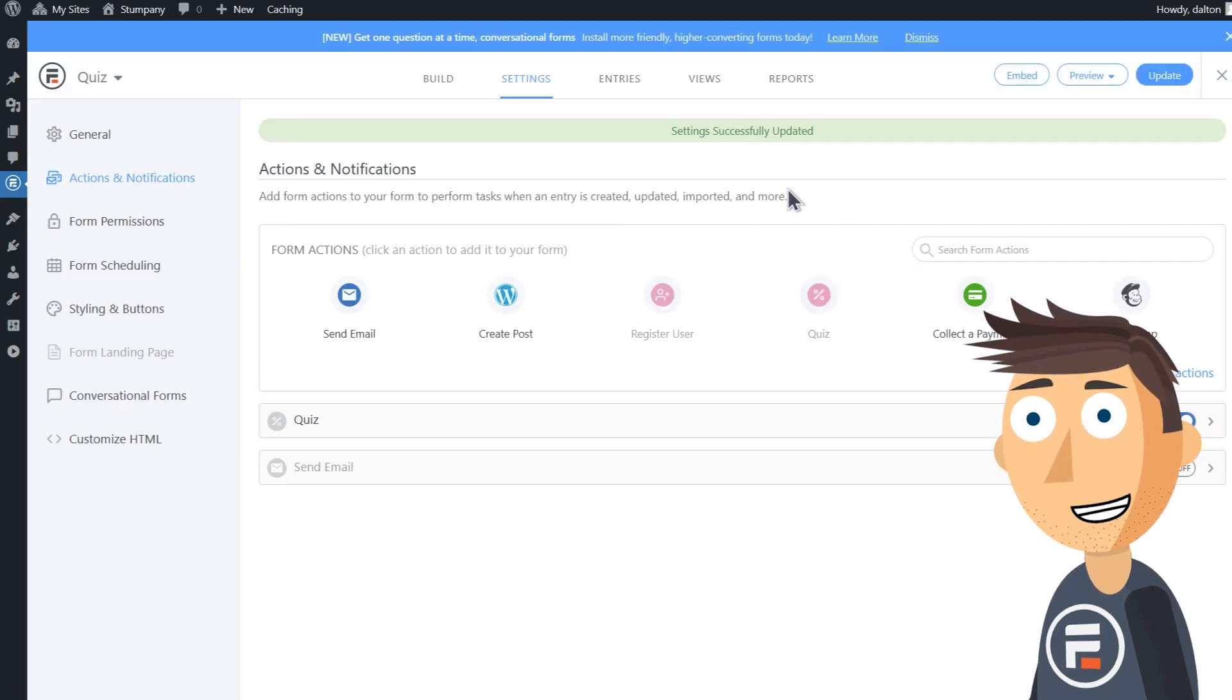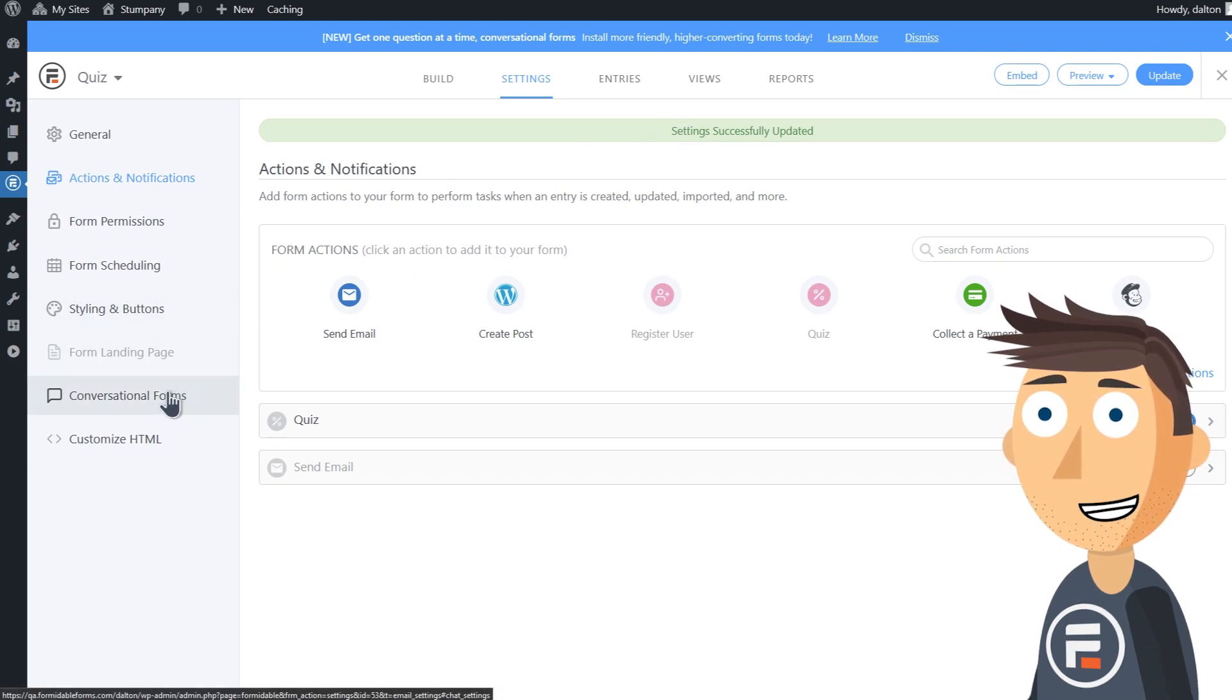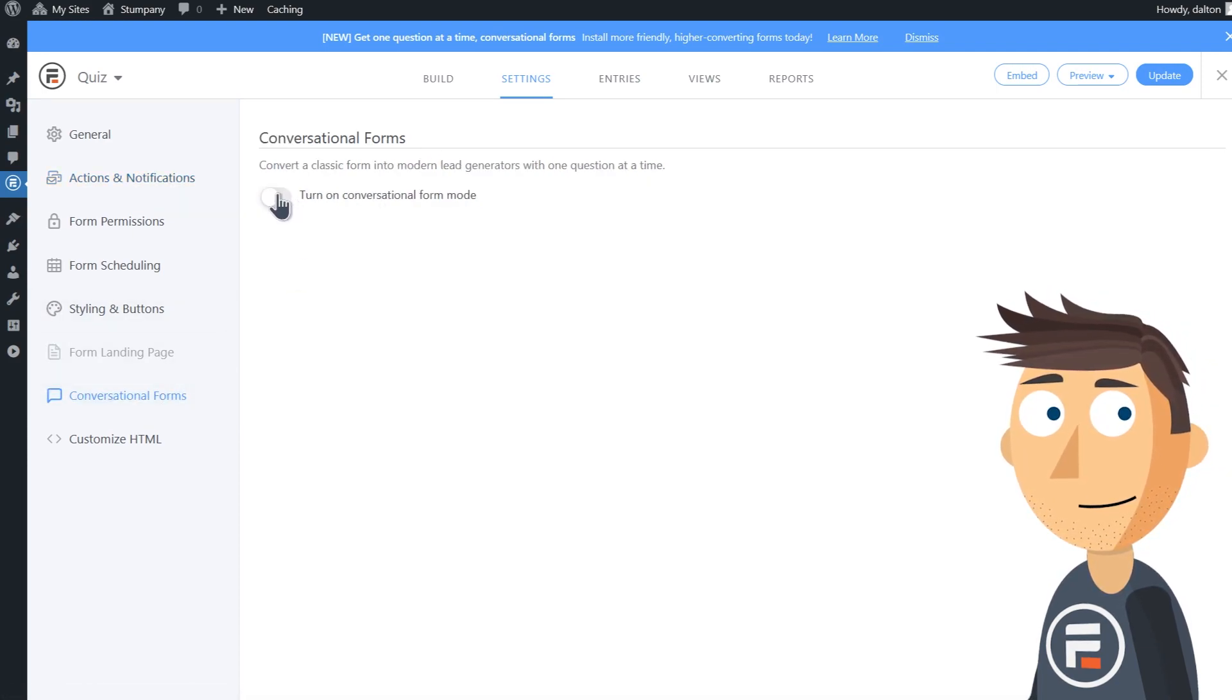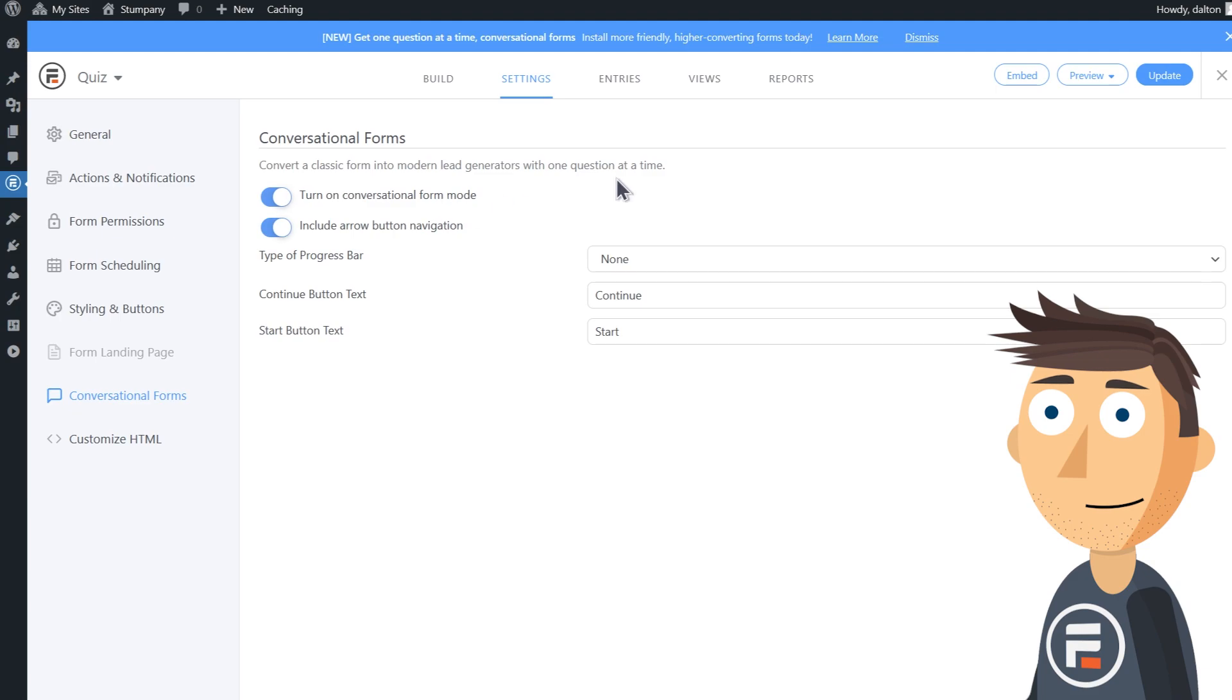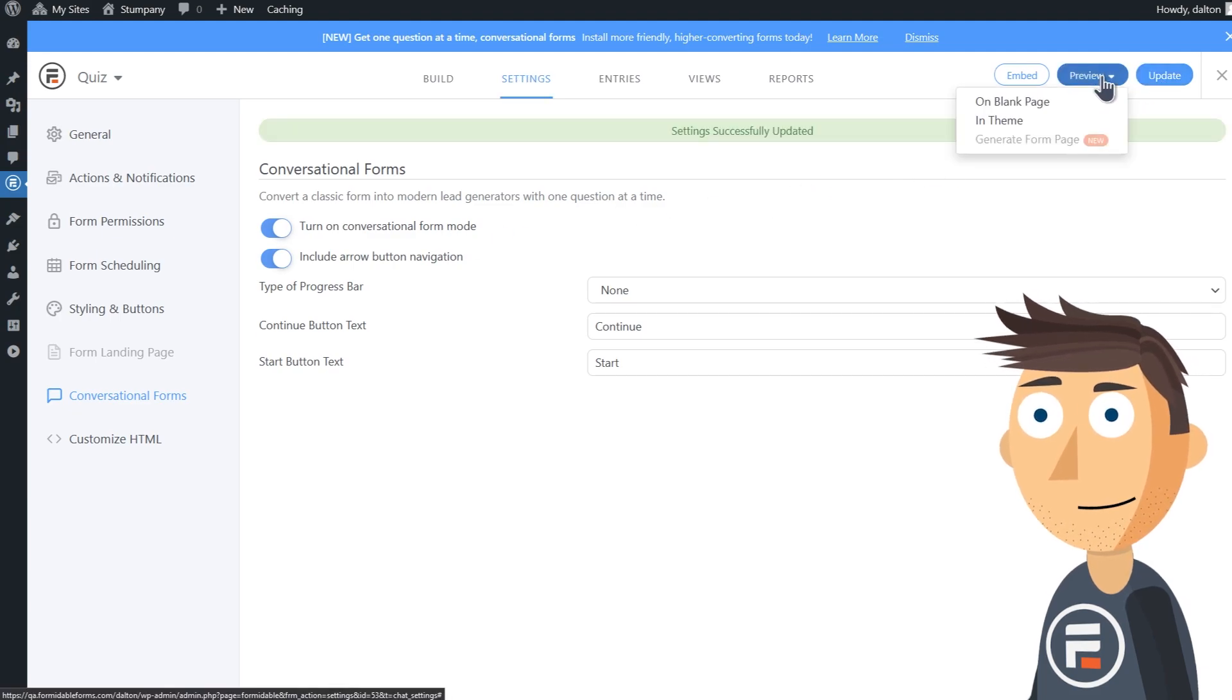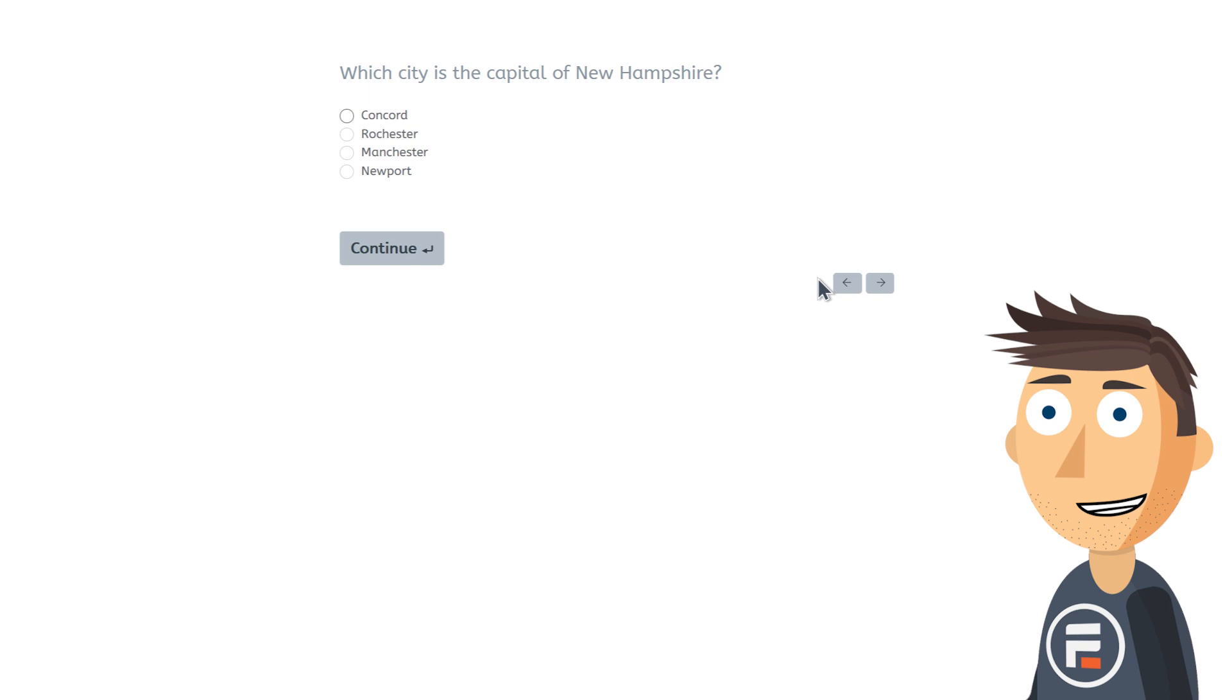And you know what, I think this quiz would be cooler as a conversational form, so I'm going to turn it into one and give it a go. Now let's take this quiz.